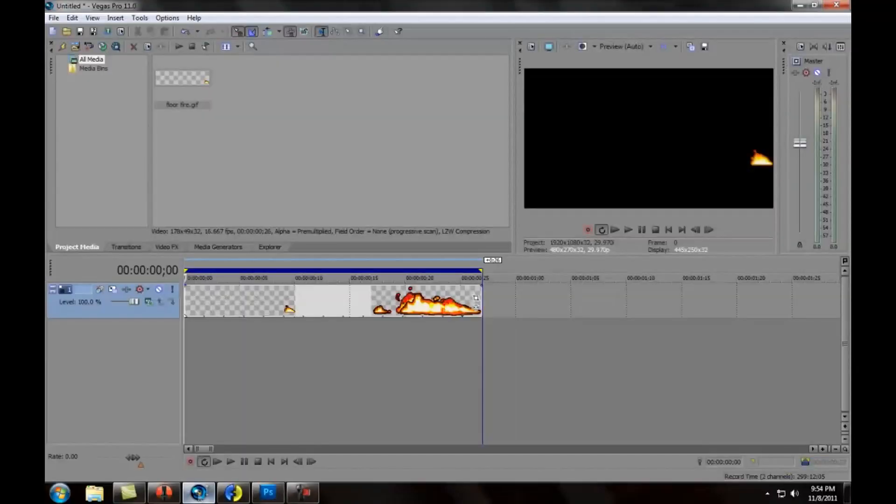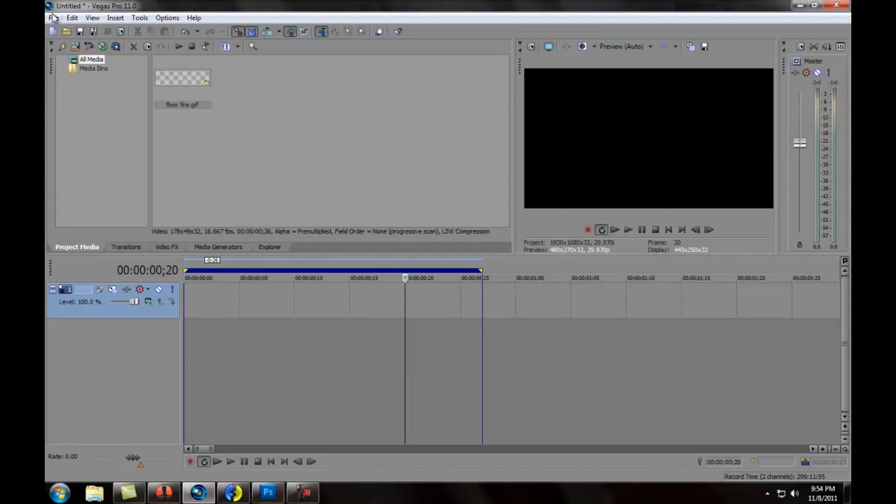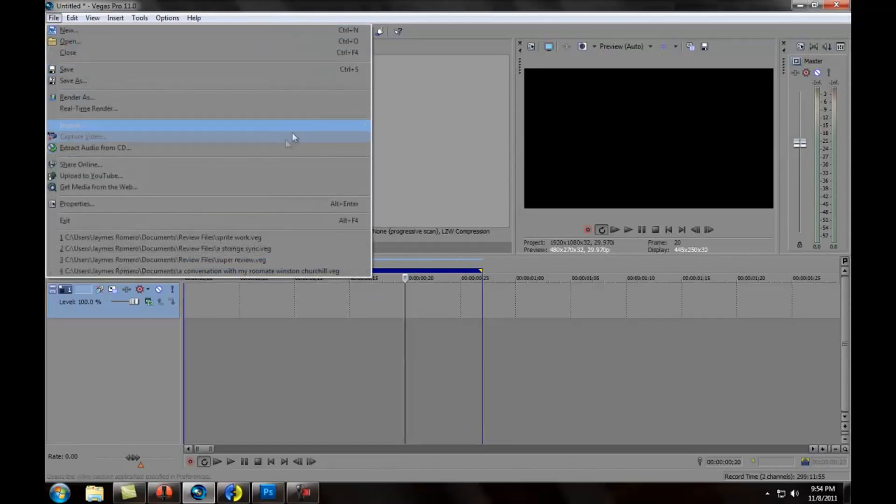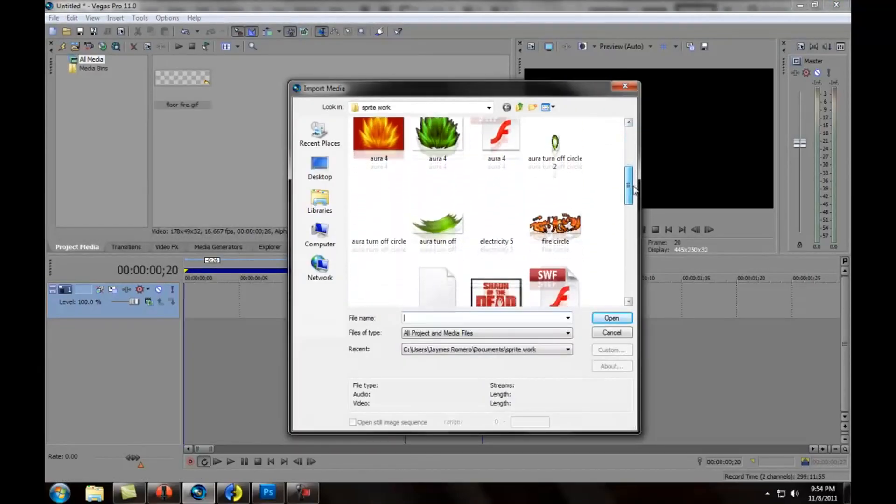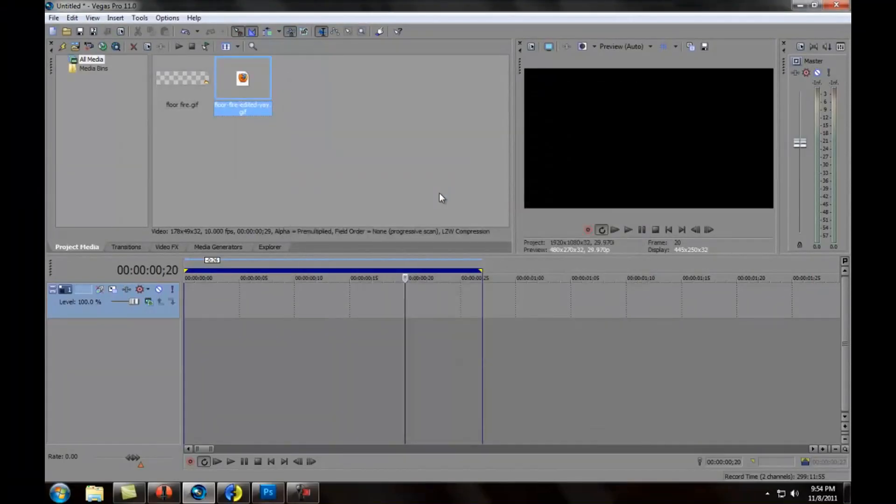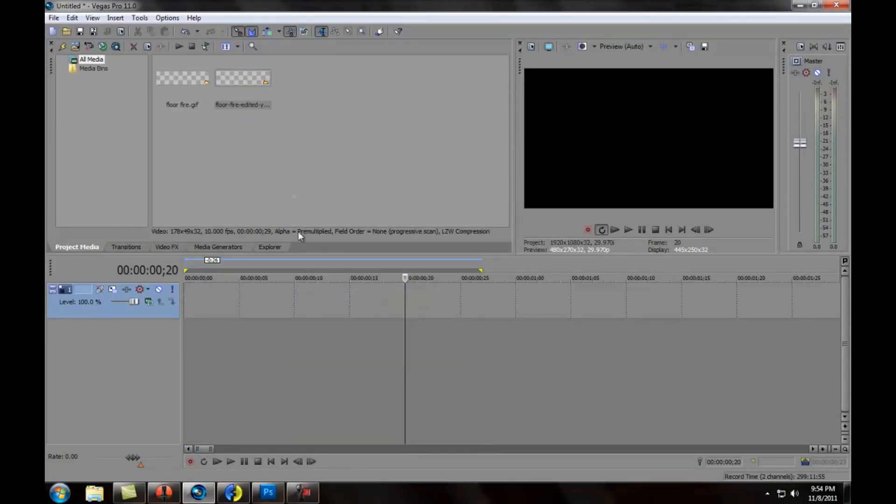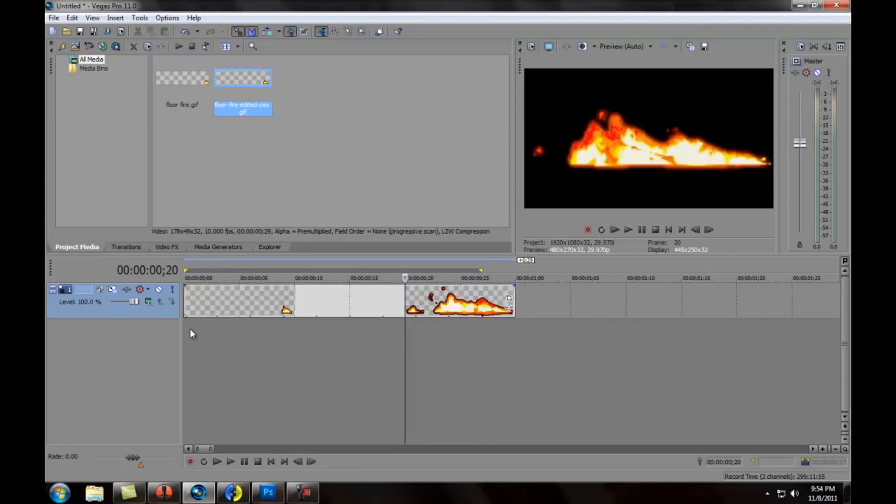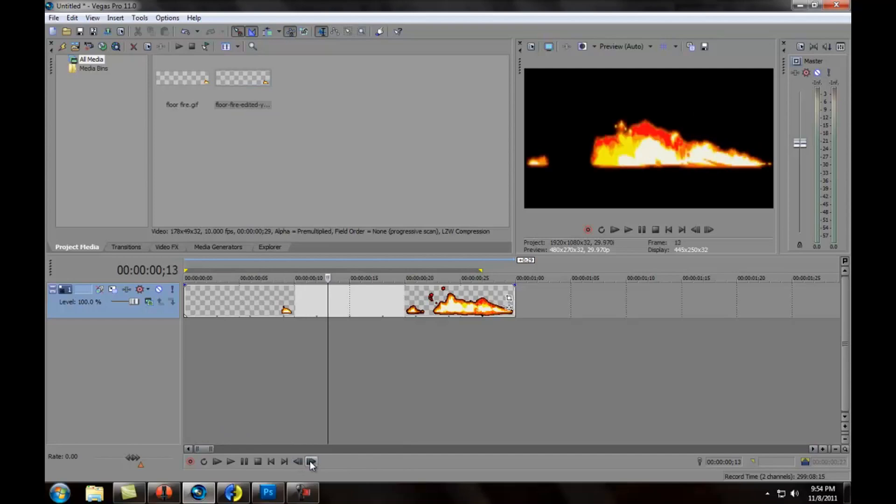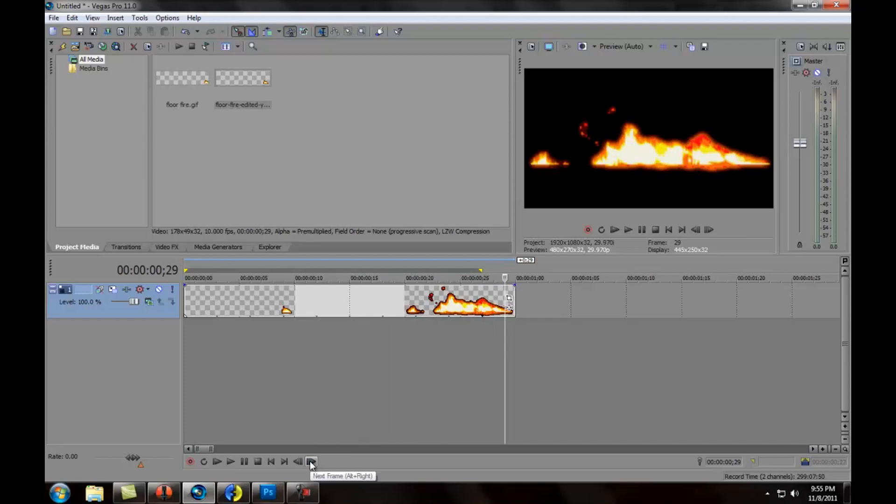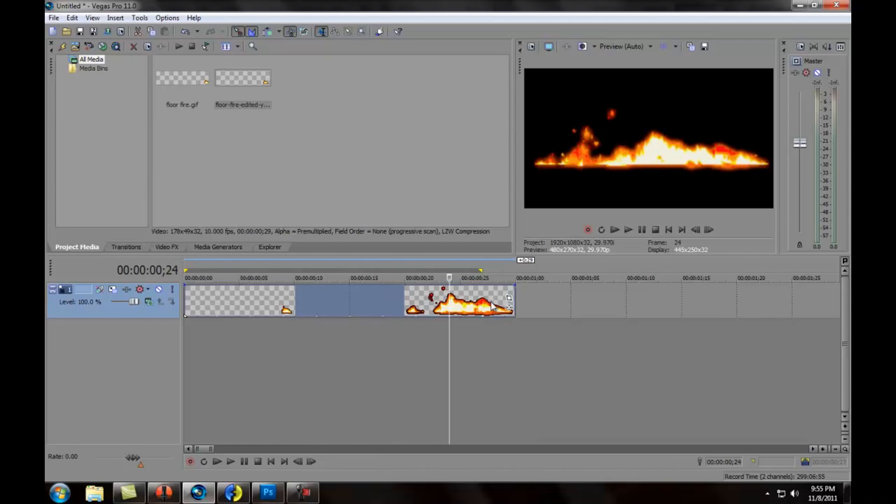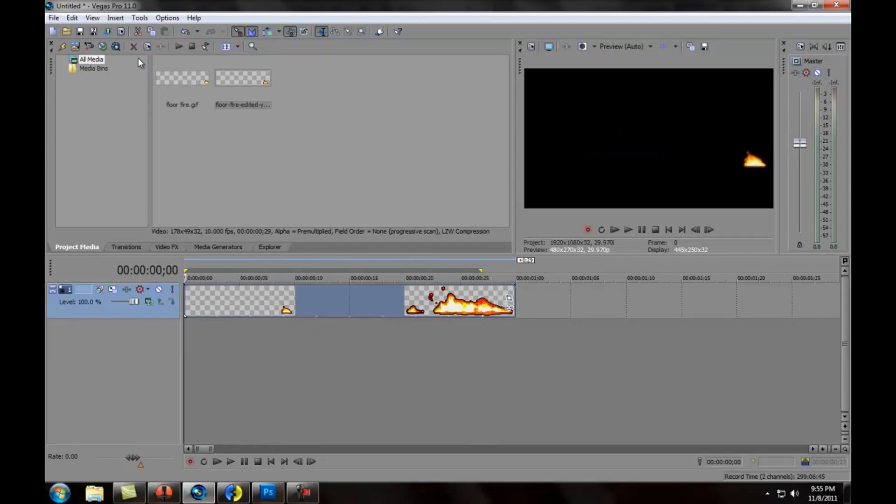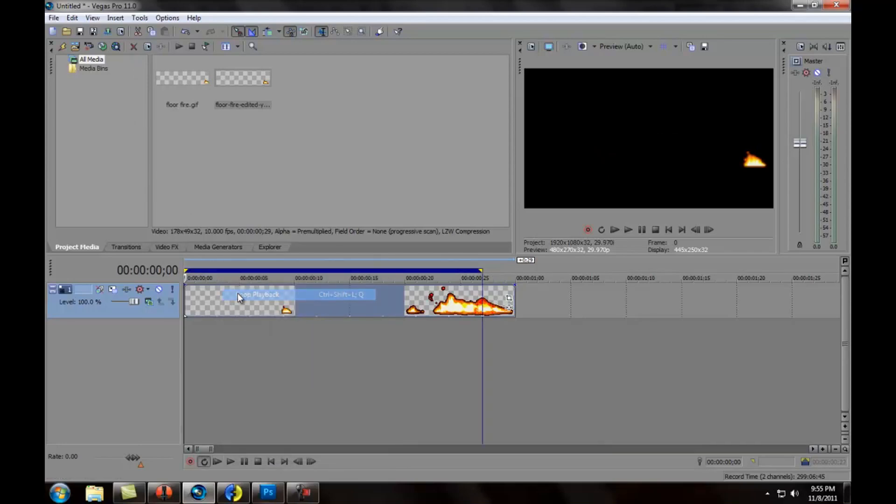Now, go back into Vegas. Get rid of this. Import. Media. Scroll, scroll, scroll, scroll. Down to where it says floor fire edited. Yay. We'll go ahead and uncheck that loop playback. And do that. And look at that. We've got ourselves a nice, clean, even additive. What do they call it? Oh, it's just add. Anyway, it's nice and shiny and it's clean and it works. And there you go. That's how you do it.